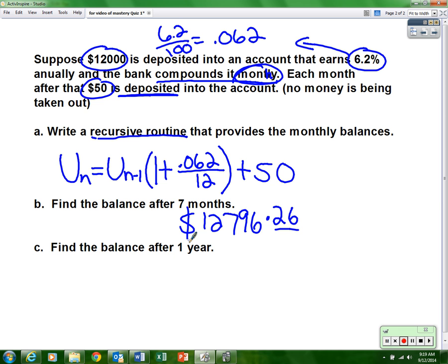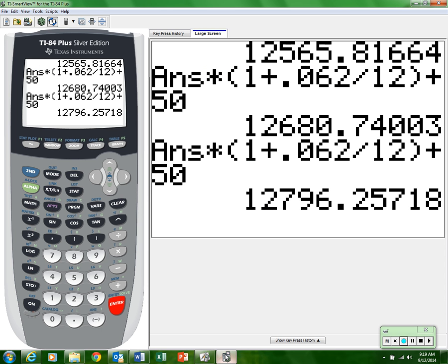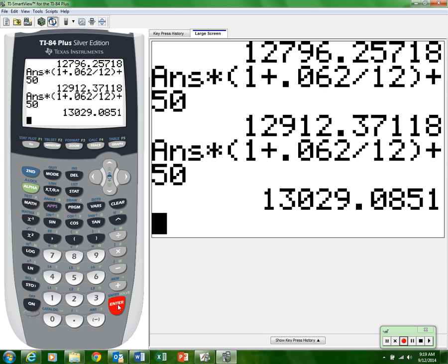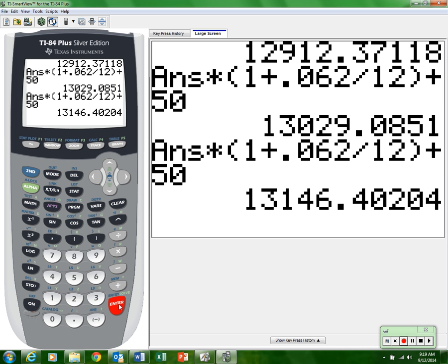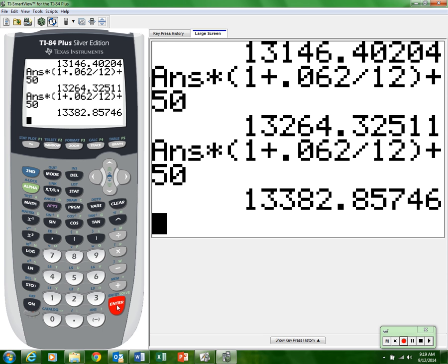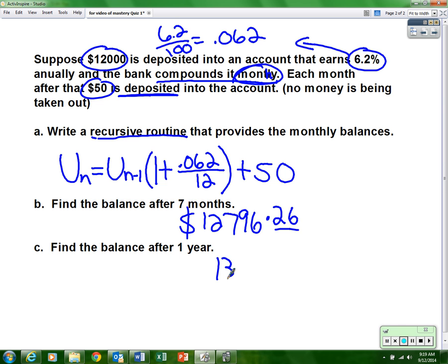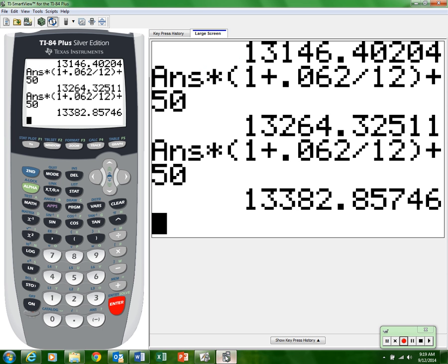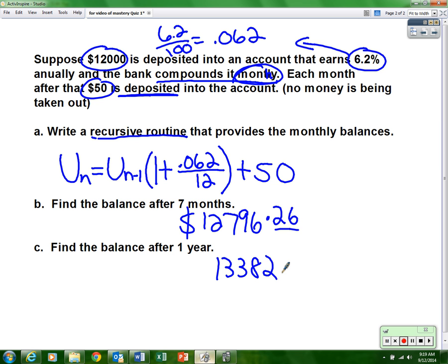Now find the balance after one year — remember there are twelve months in a year. We're already at seven months, so just keep pressing enter: eight, nine, ten, eleven, twelve months. After twelve months (one year), the balance is thirteen thousand three hundred eighty-two dollars and eighty-six cents.